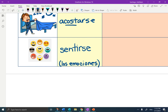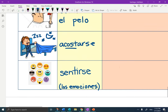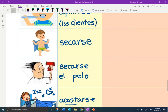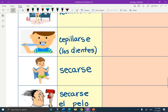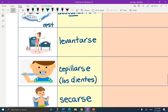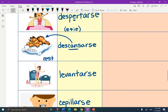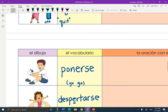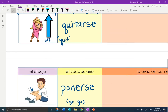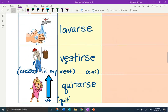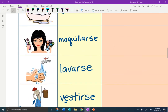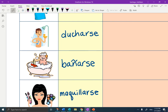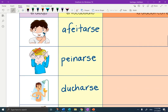Let's review them — say them with me as I scroll back up: sentirse, acostarse, secarse el pelo, secarse, cepillarse los dientes, levantarse, descansar, despertarse, ponerse, quitarse, vestirse, lavarse, maquillarse, bañarse, ducharse, peinarse, afeitarse.